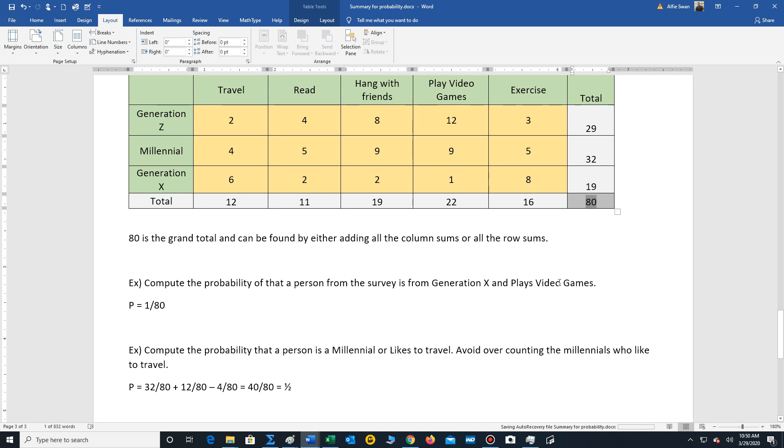Well, that's a straightforward problem. It's an and. In this case, it's not sequential. So you're just looking for the outcomes that have the following attributes, Generation X and play video games. Well, that's 1 out of 80.